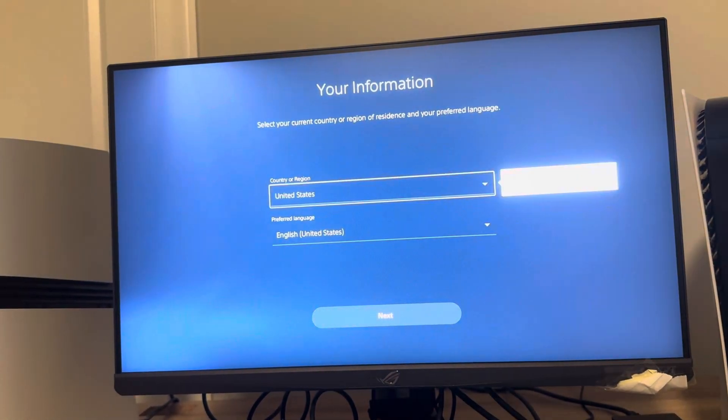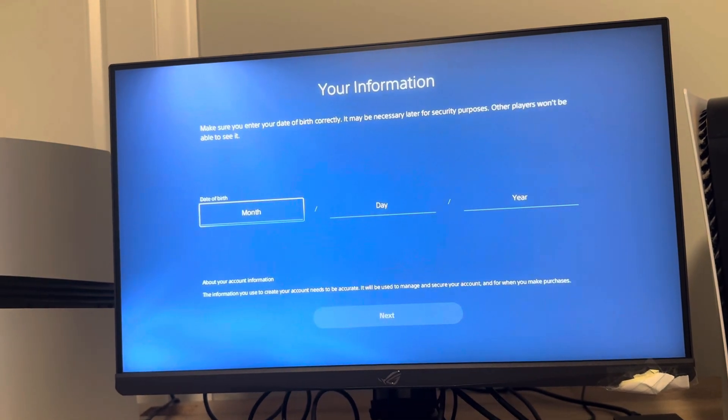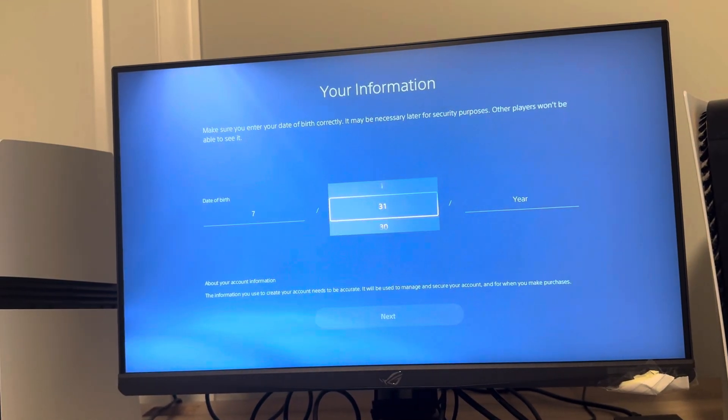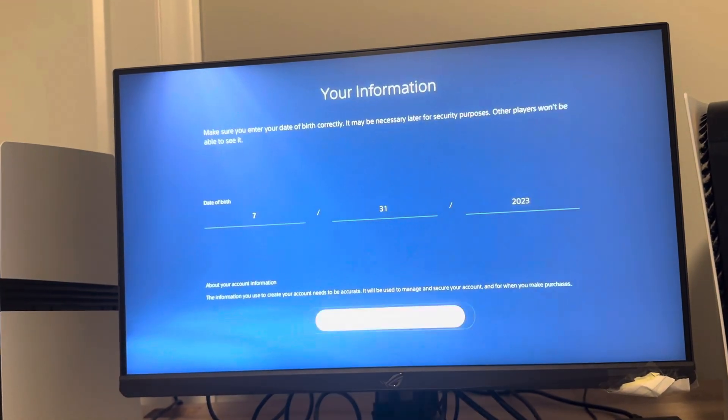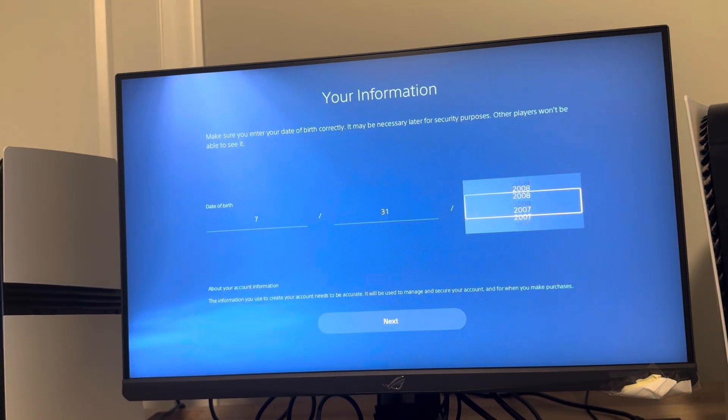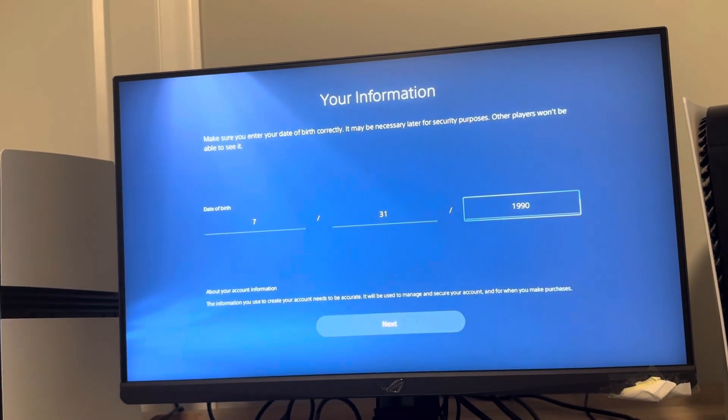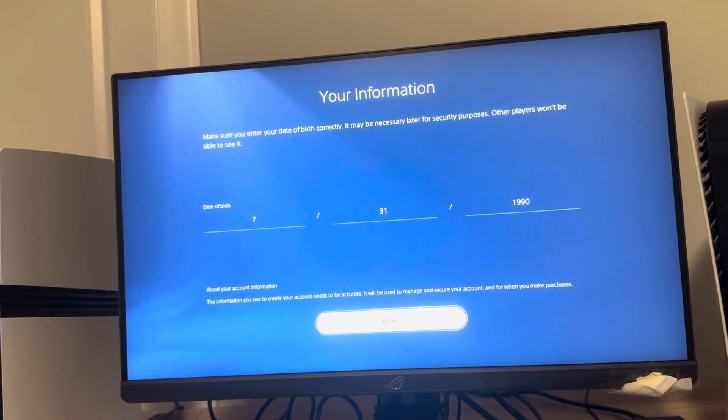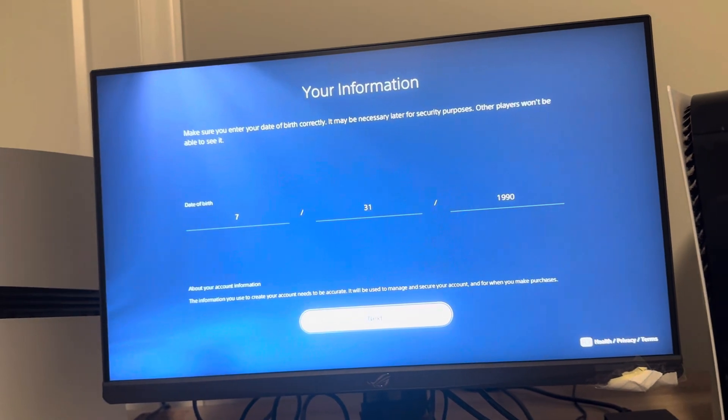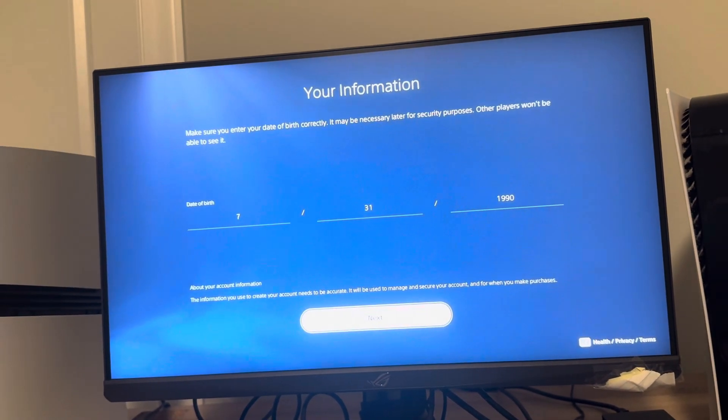Then we're going to do the country, region, language, and a birthday. I'm just going to do a random birthday here. Make sure you do an actual birth date like your actual birthday or one you can remember, because it's going to be asked of you sometimes when you recover your account.